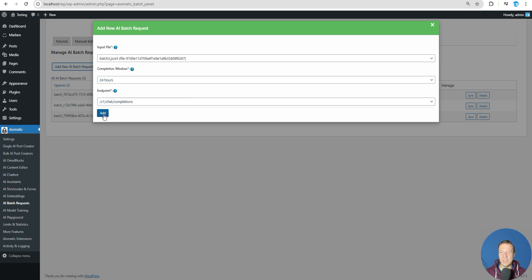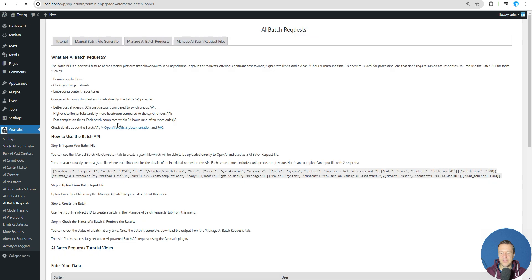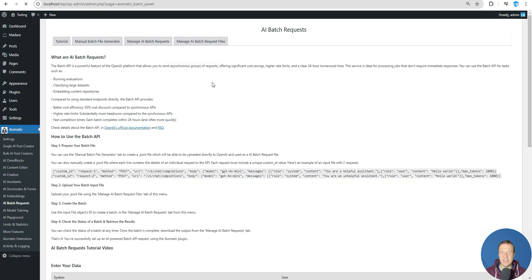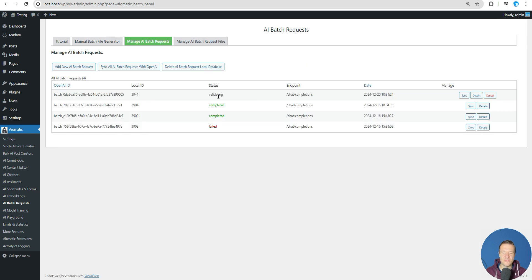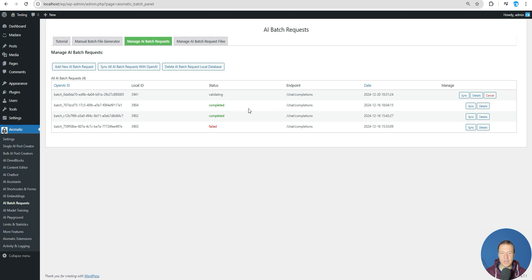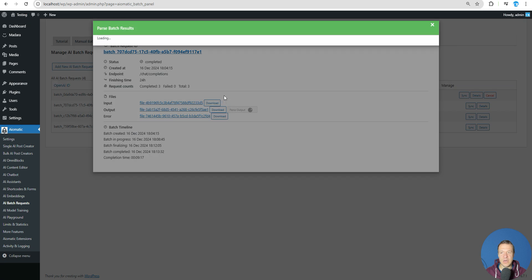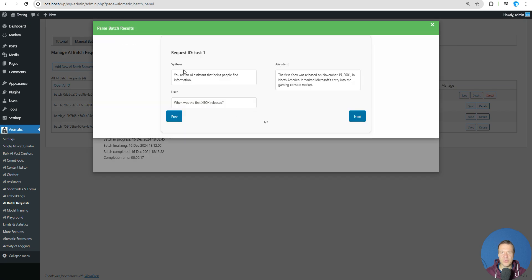You will see validating here for a period of time. After this is processed - validation and processing can take around one to five minutes - after it is done, you can see details for it. You can see I done here multiple completion requests for other batch completions. We can see details here, we can download the input, we can download the output, and even parse result for the output. If we click parse output, you will see: you are an AI assistant that helps people find information, when was the first Xbox released - and this is the assistant answer.